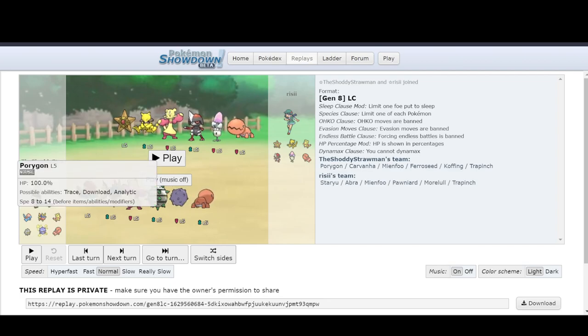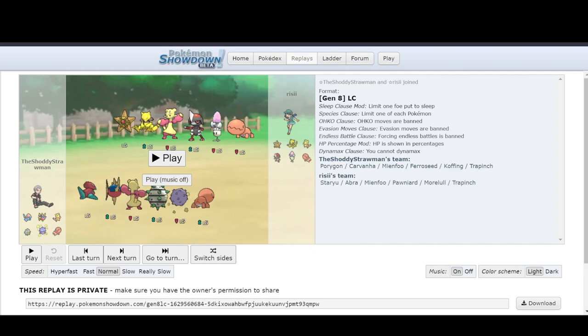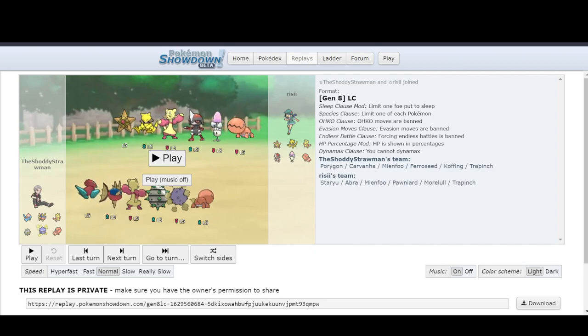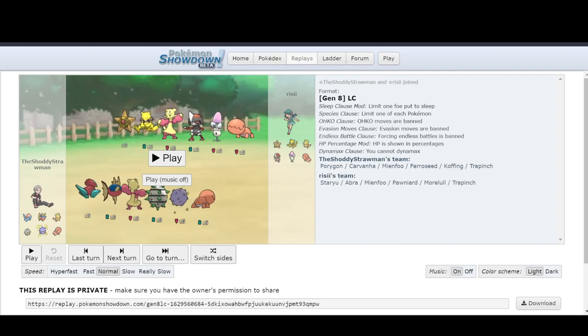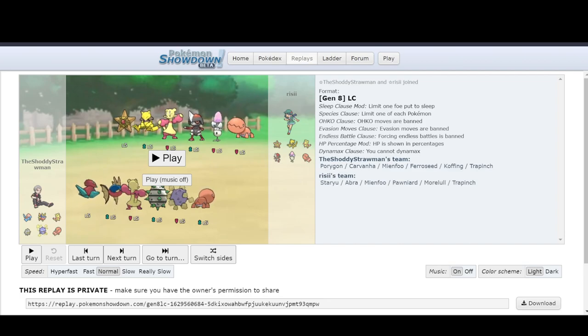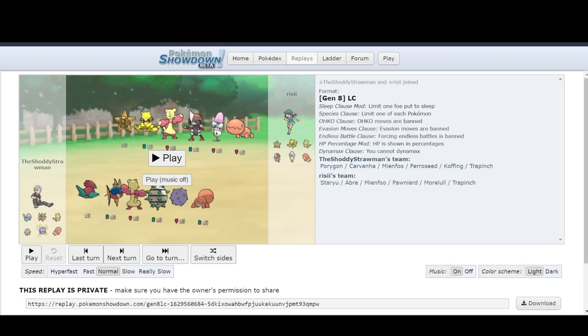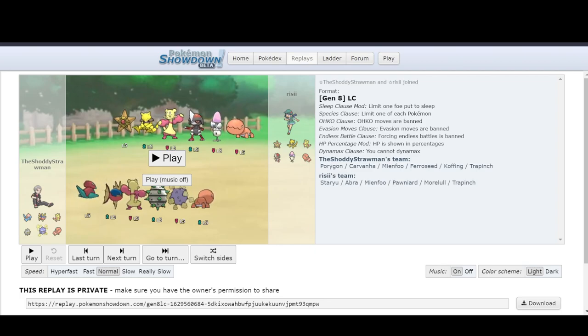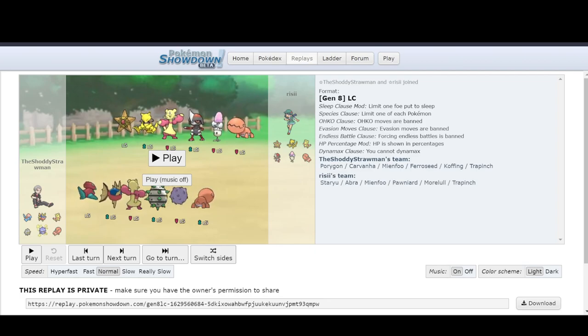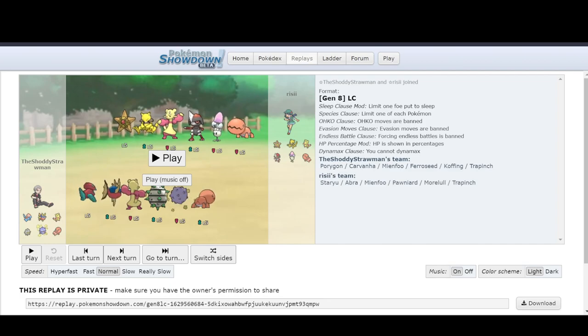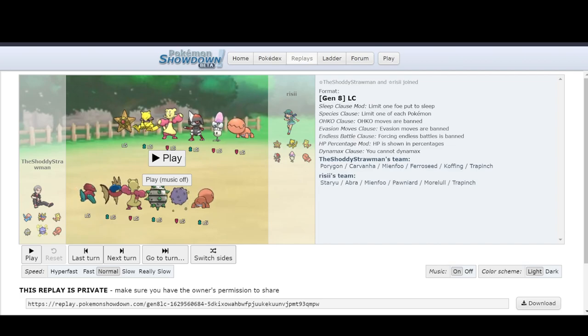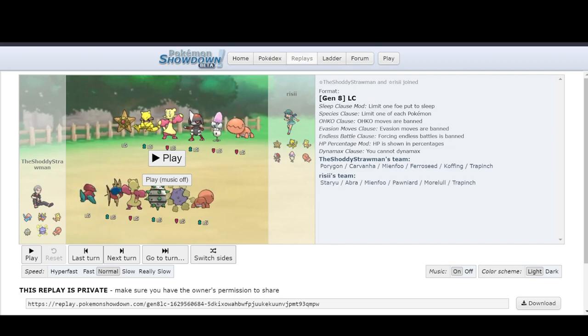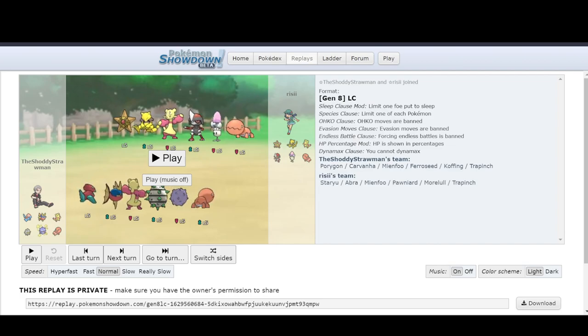So Porygon is most likely my win condition. It also has Bolt Beam combo. So that means I have Ice Beam and Thunderbolt. So I can hit everything barring Pawn Yard. I can also hit Fu with Psychic, but I can hit everything except for Pawn Yard really well with Bolt Beam. Because there's two Ice Weeks, you have an Electric Week. And then everything else is hit neutrally by it.